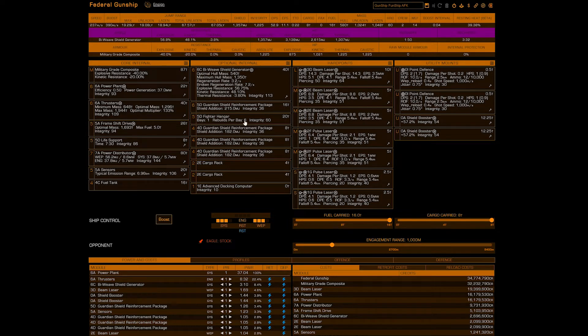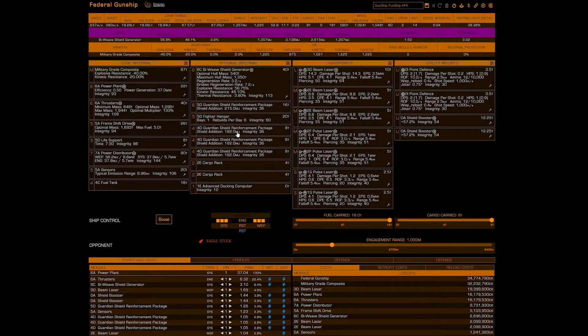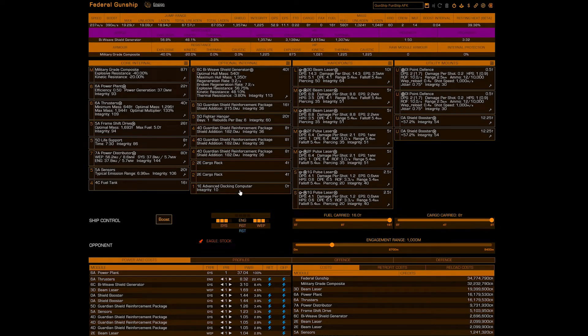5D fighter hangar, Taipan with fixed beams. Then you're gonna do three 4D guardian shield reinforcements. Then put in two 2E cargo racks. And lastly you can finish it off with a docking computer.